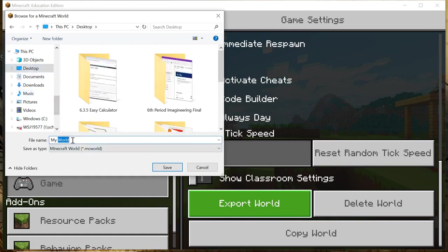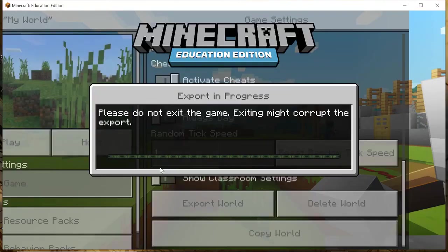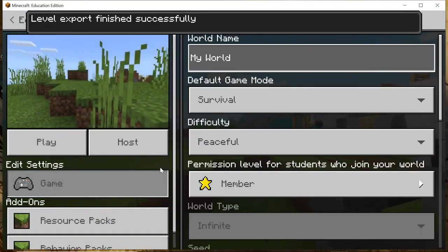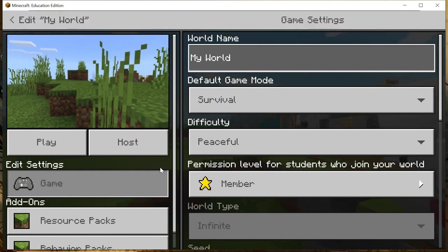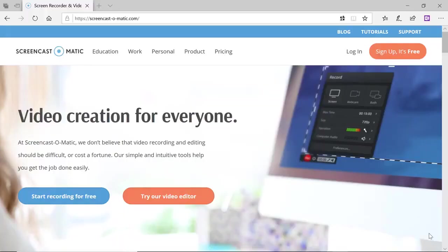I hit export world. Please make sure you know where you put it. I usually put mine on the desktop and rename it that way I know exactly where it is, because it could save anywhere. It says level export finished successfully.